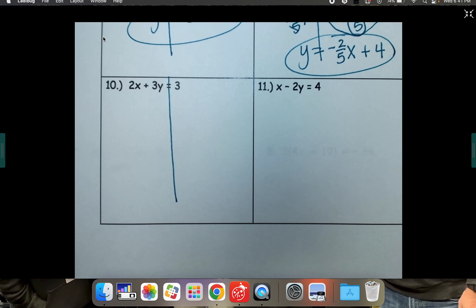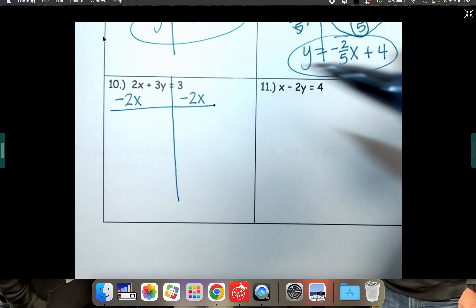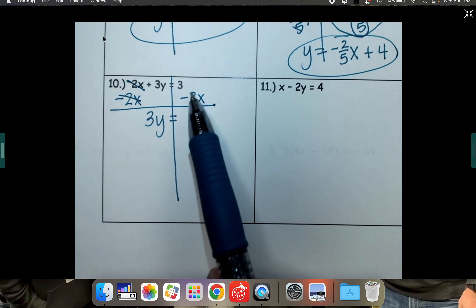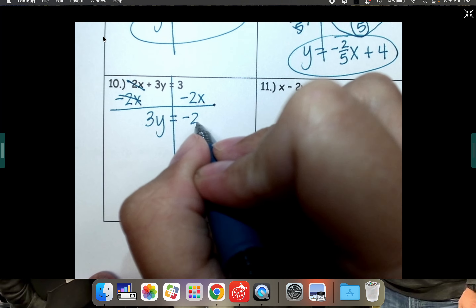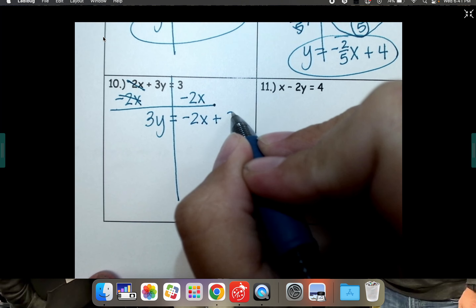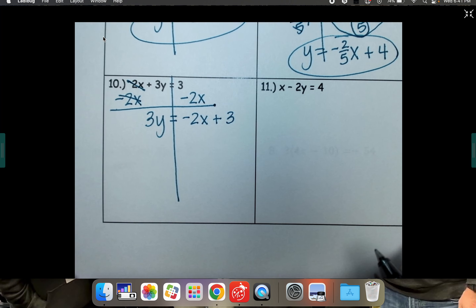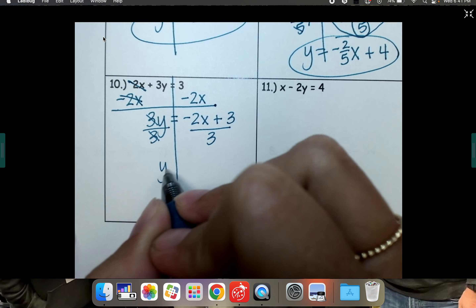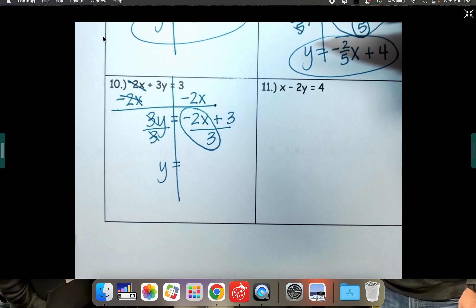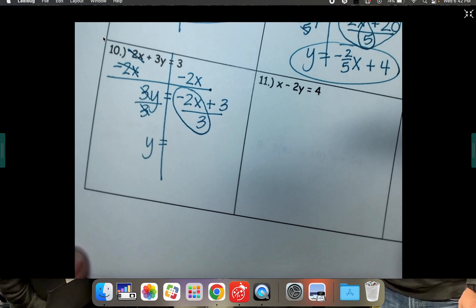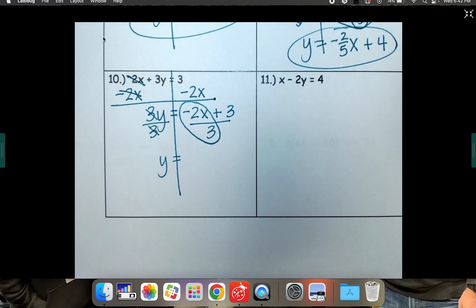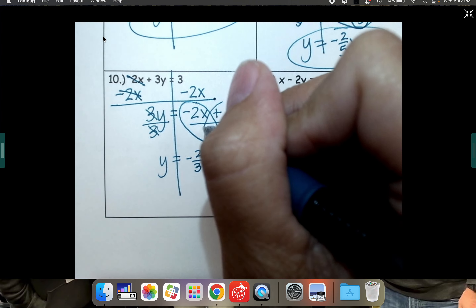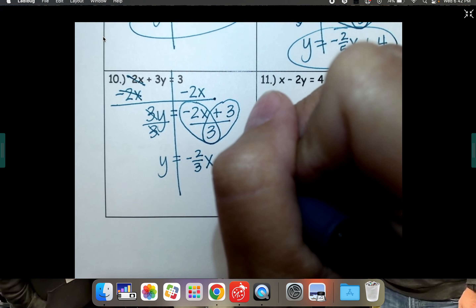Number 10. We want y by itself, so move away this stuff. We're going to subtract 2x from both sides. That cancels over here. Bring down 3y. Get in the habit of putting your x coming first: that's a negative 2x and then a positive 3. y is being multiplied by 3, so divide both sides by 3. It's already a fraction — save yourself some time and just write it how it is. Negative 2 thirds x. 3 divided by 3 is 1, so plus 1.